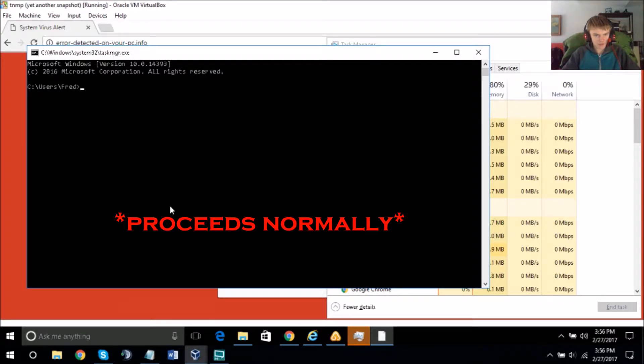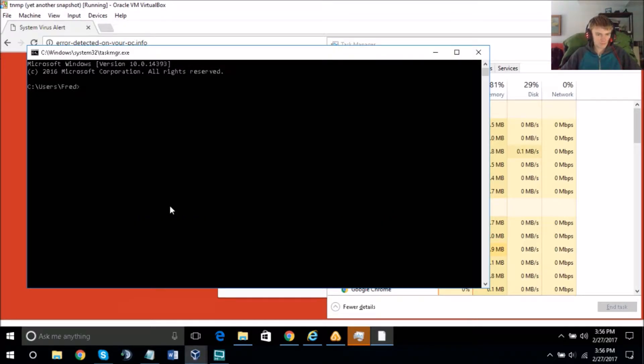Frederick, I'm going to run a quick scan on your computer system to let us know what's going wrong.